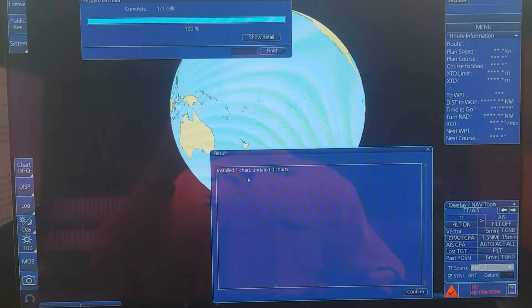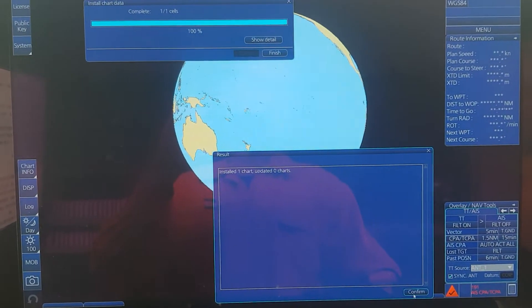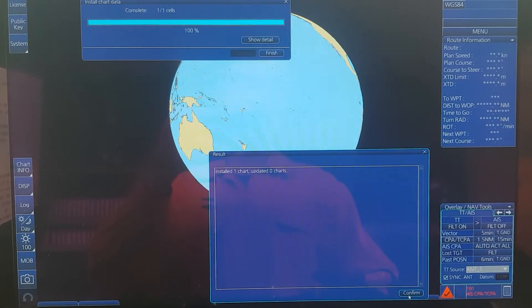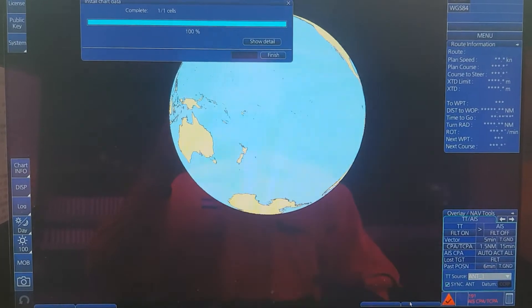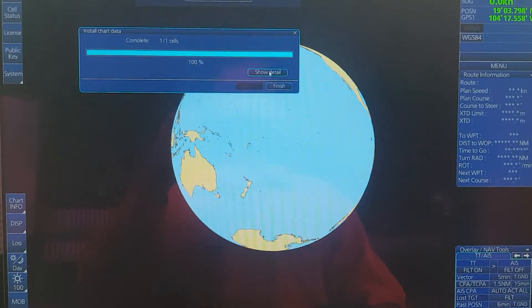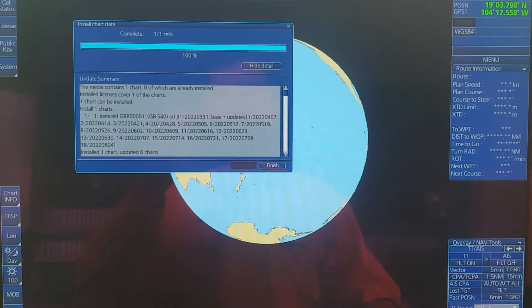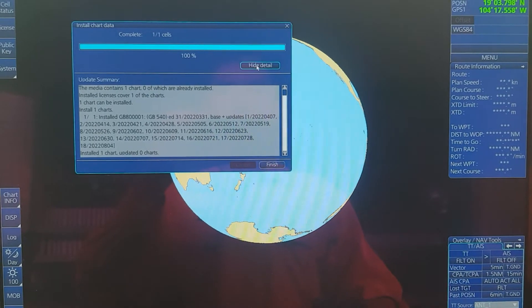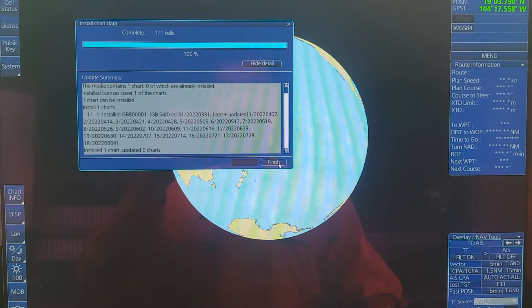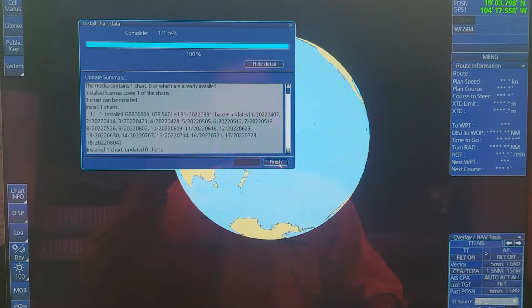Install one chart, then confirm, then click Finish.